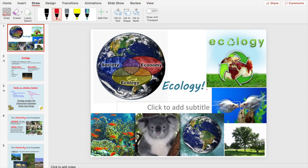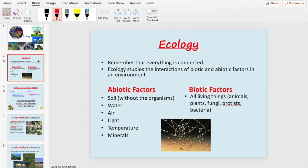Alright guys, welcome to ecology — this is our next unit. We're going to start the unit today and it's going to go on for about three weeks. Ecology is really just how all living things — animals, plants, fungi, bacteria — depend on and interact with their environment, meaning all the non-living things like water, rock, and soil.